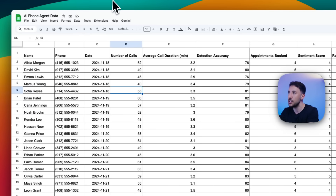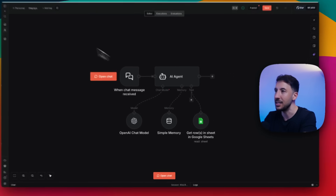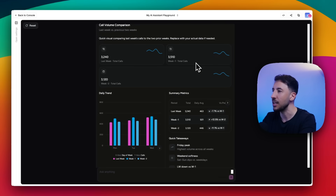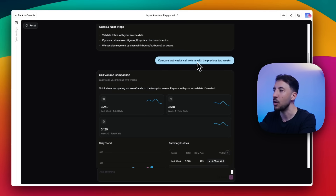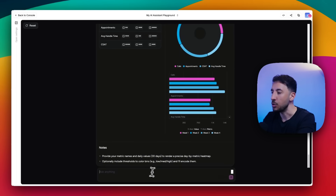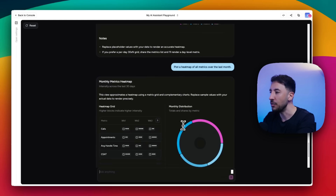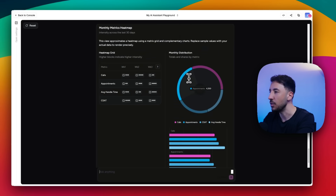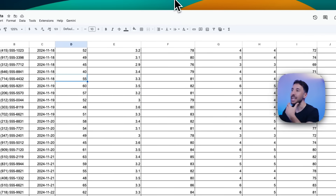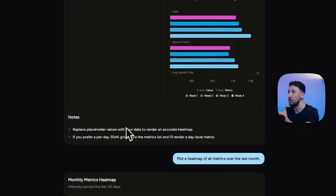So for the demo, this is the data file I have - this is the Google Sheet from a voice AI agent, so this Google Sheet is basically connected and responding to that. Over here on thesis.dev, I asked it to compare last week's call volume with the previous two weeks. These really beautiful charts and visuals showed up that you can interact with, and it also provides metrics, next steps, and summaries. All of this - 4,200 appointments, 4,800 calls - is coming directly from the Google Sheet.